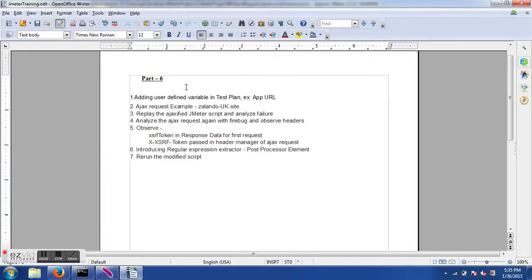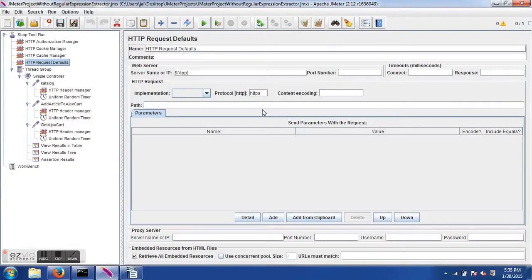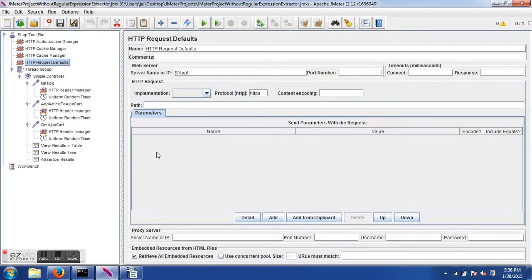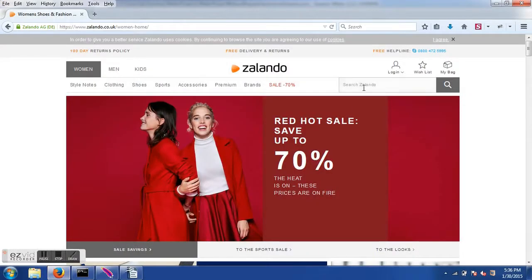Let's see one example of an Ajax request. Ajax stands for Asynchronous JavaScript and XML. The advantage of using Ajax is better user experience because there is no page reload — the request is sent behind the scenes to the server, the response comes back, and the DOM (Document Object Model) is modified without refreshing the page.